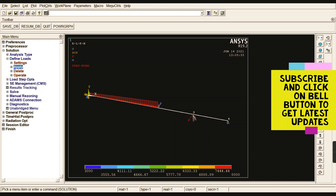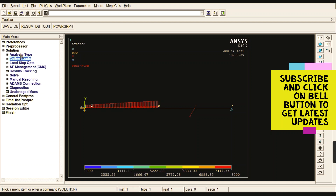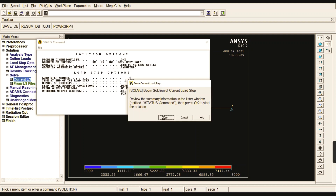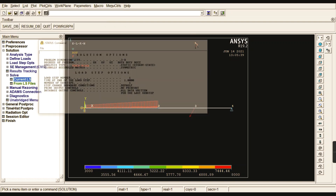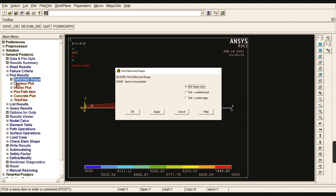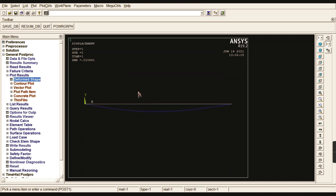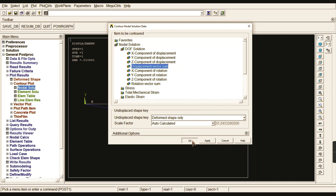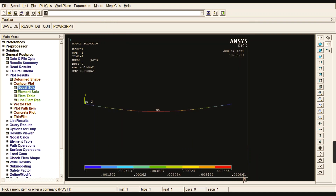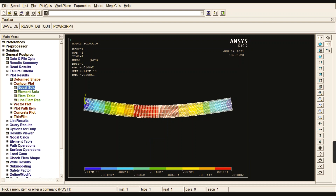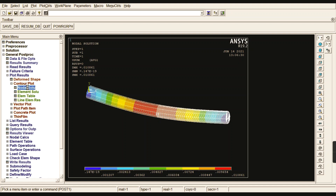After completing the boundary conditions, go to Solution, Current LS, and click OK to solve the problem. The solving process completes. To view results, first check the deformed shape. Then go to Contour Plot and check Degrees of Freedom — the maximum displacement value is 0.010861 meters. Check the cross-section by going to Size and Shape and enabling Display of Element cross-sections — this shows your circular solid cross-section.